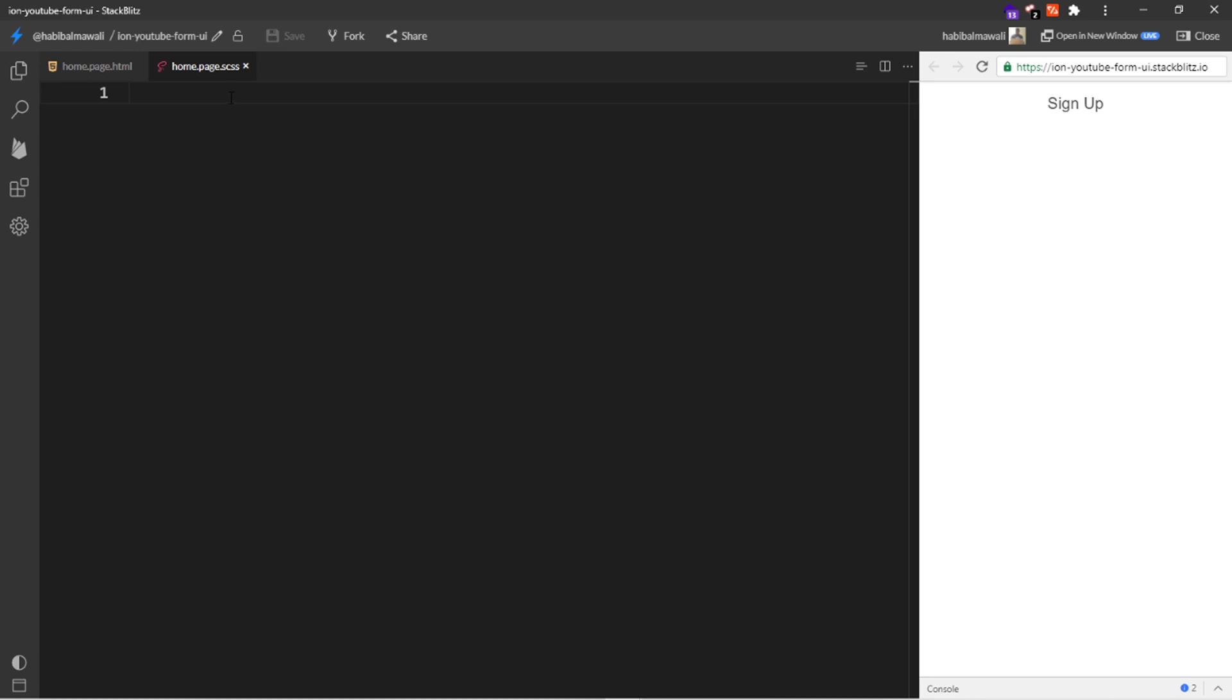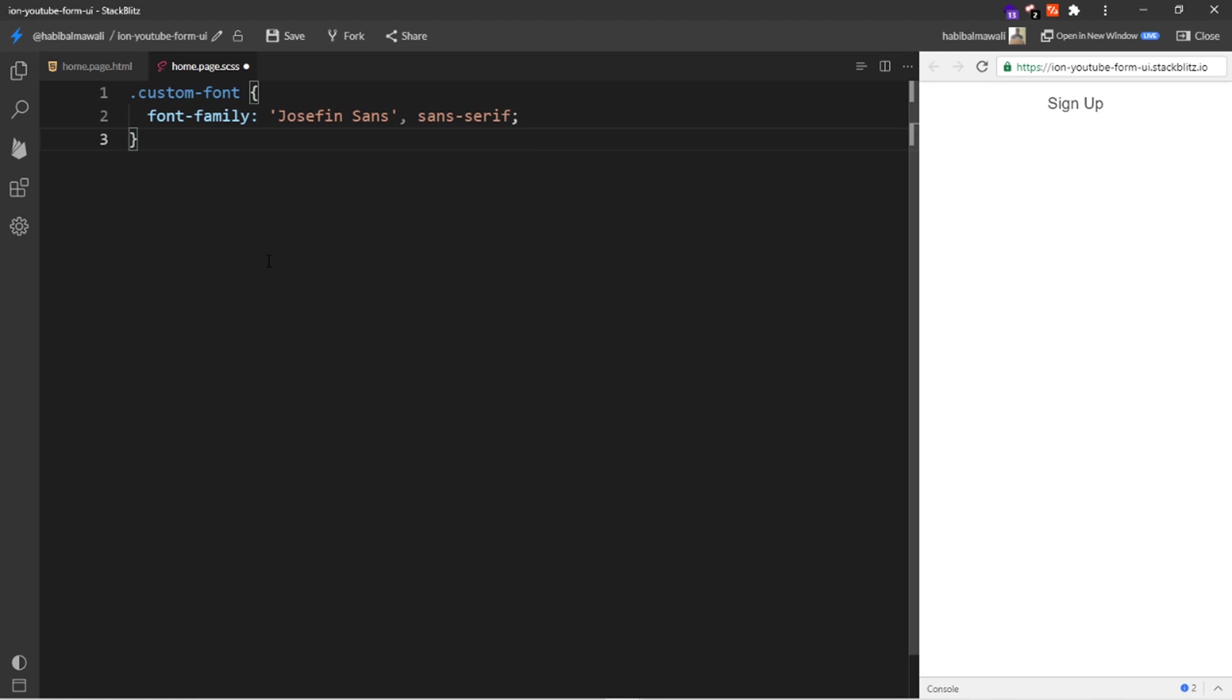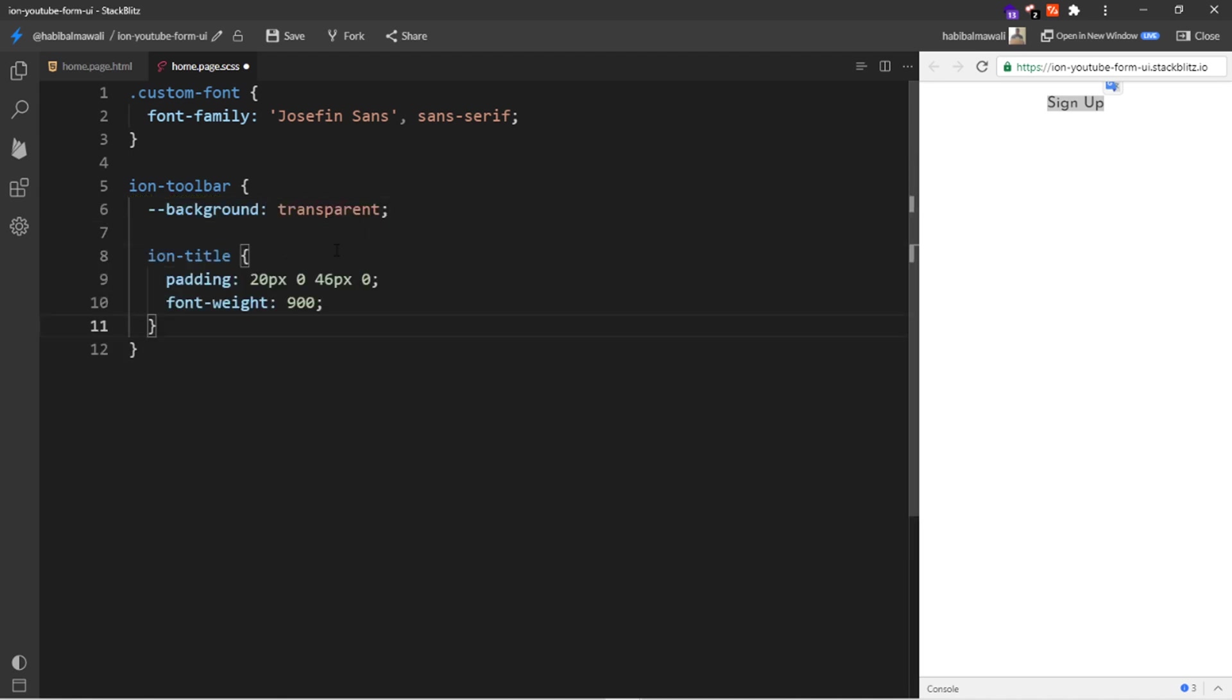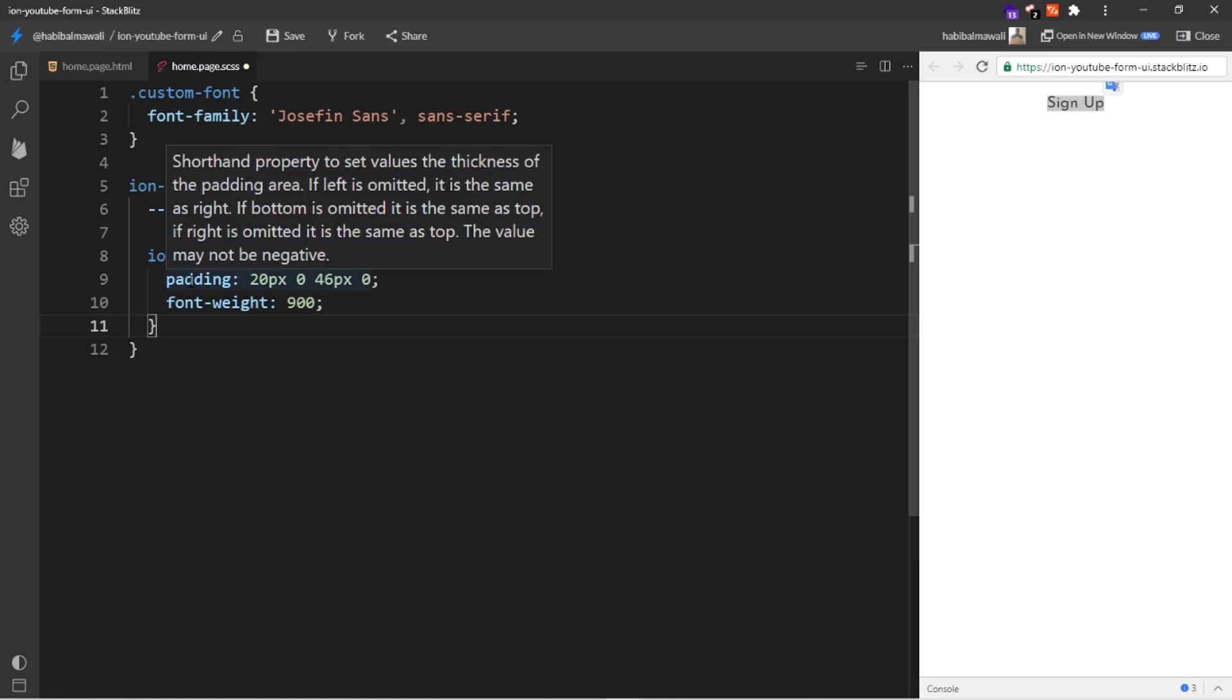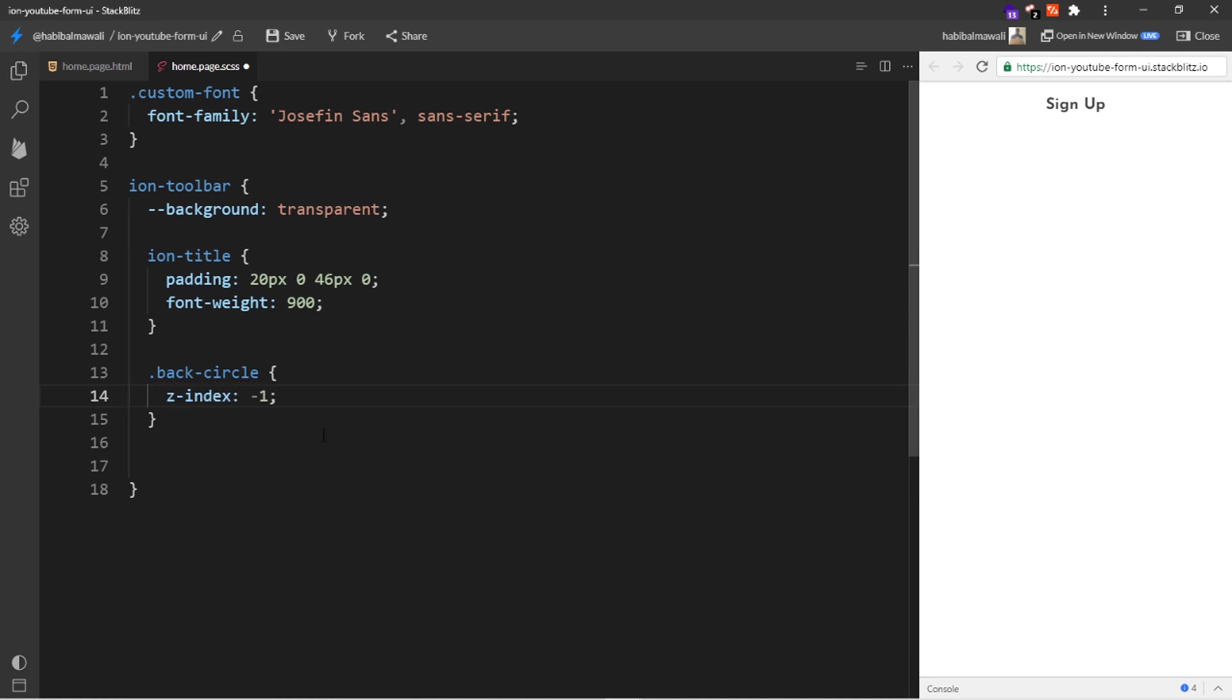In the home page SCSS, I will add the custom font to be the font that I imported, so it will be like this. I will target the ion-toolbar, I will make the ion-toolbar background transparent, and for the ion-title I will add a padding and font weight so it will be bold.